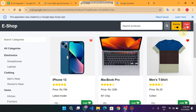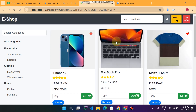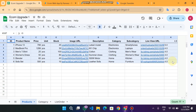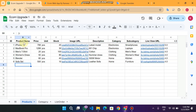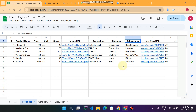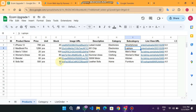Now we will see step by step how to use this. First, in our Google Sheets there is a Product sheet. In this sheet we have: column A for ID, column B for product name, column E for stock quantity, plus image URL, description, category, and subcategory. The category is Electronics and the subcategory includes Smartphones and Laptops.